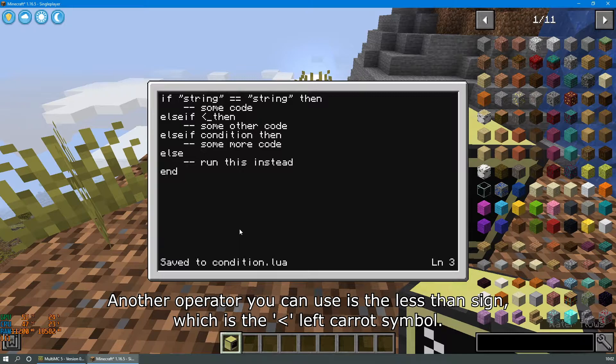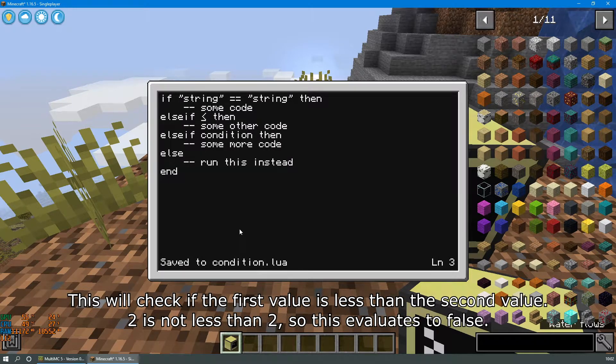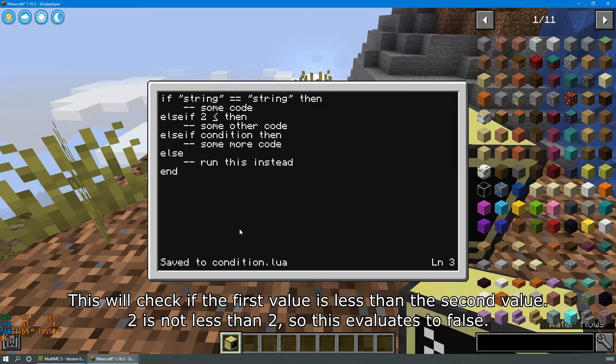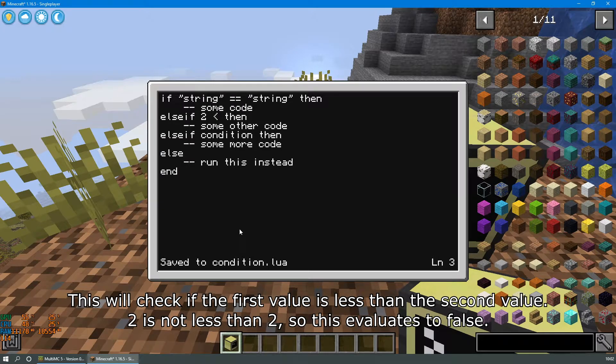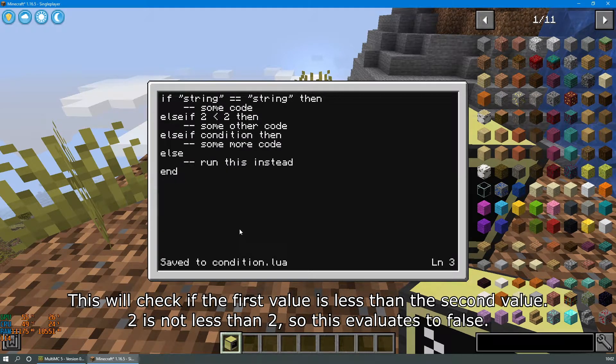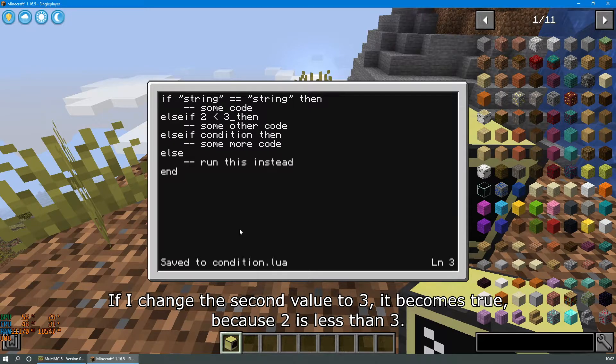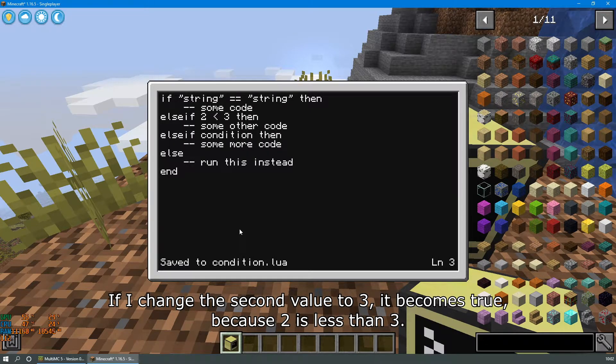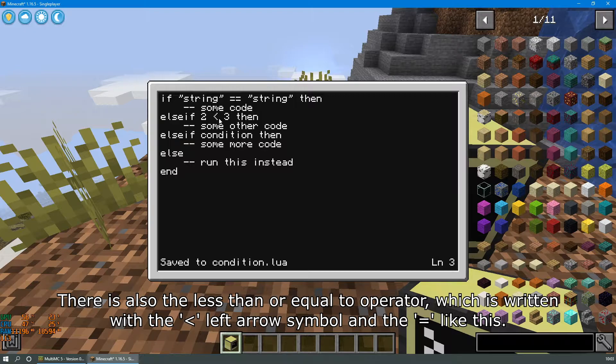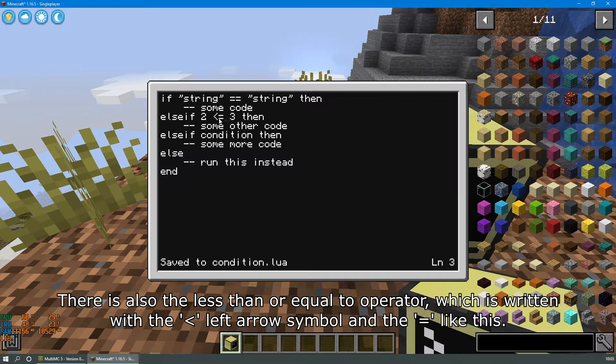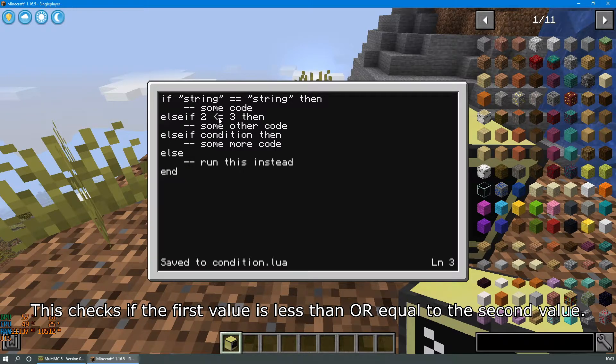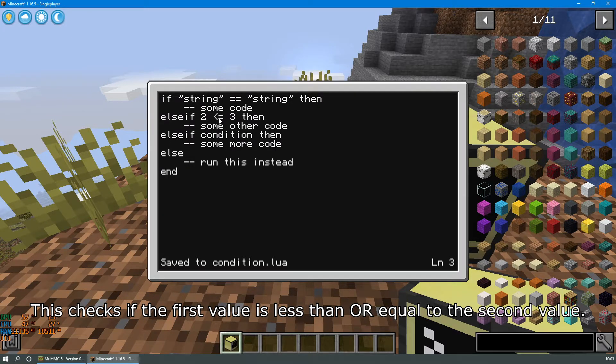Another operator you can use is the less than sign, which is the left caret symbol. This will check if the first value is less than the second value. 2 is not less than 2, so this evaluates to false. If I change the second value to 3, it becomes true because 2 is less than 3. There is also a less than or equal to operator, which is written with the left arrow symbol and the equal sign like this. This checks if the first value is less than or equal to the second value.